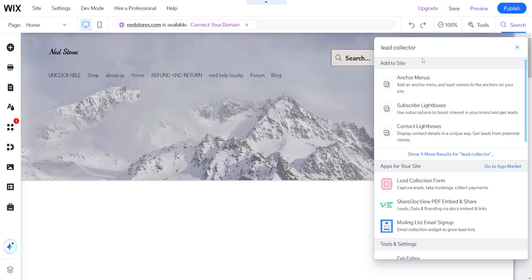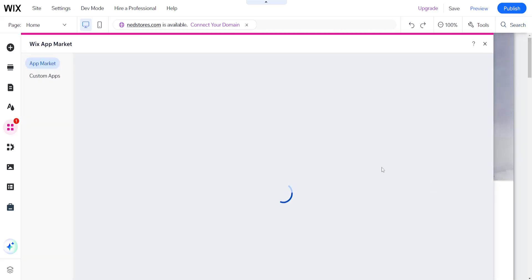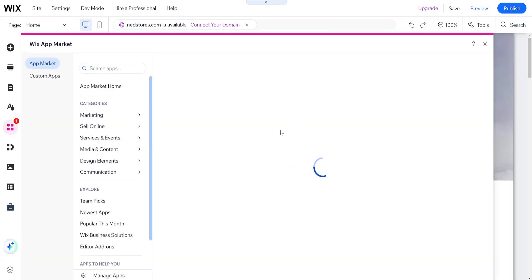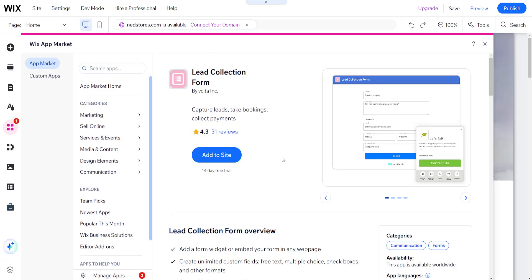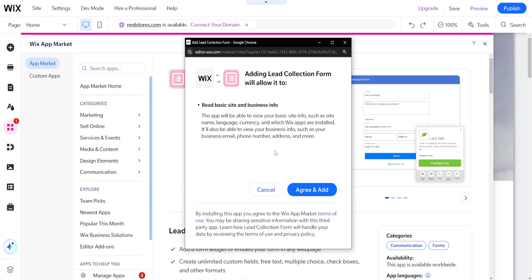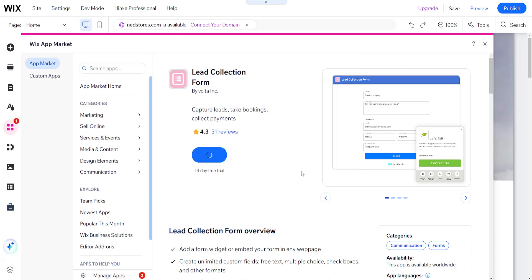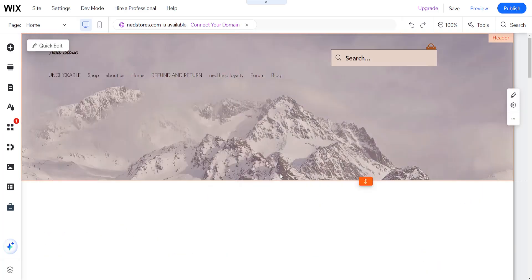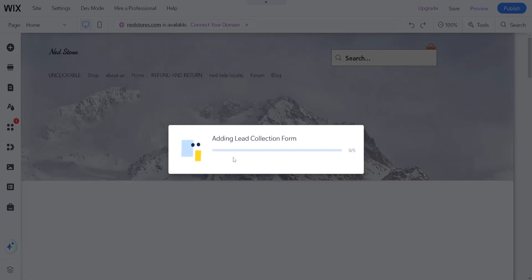Just search for lead collector and get this application, lead collection form. We just want to click on it. It is free and we will just add this to our site. So agree and add, and I'll show you how we can set this up.